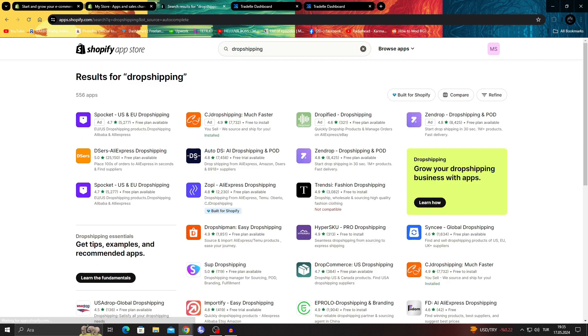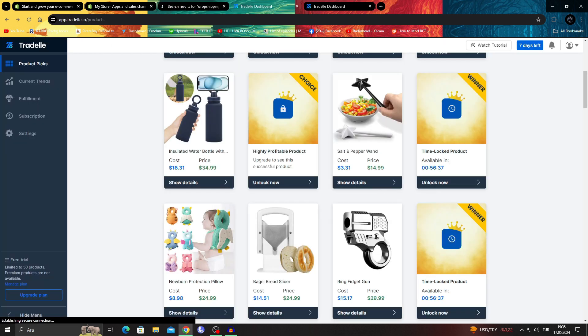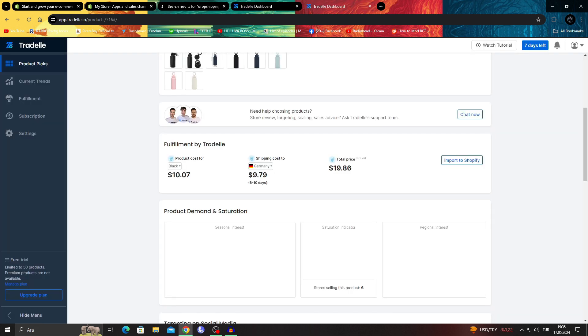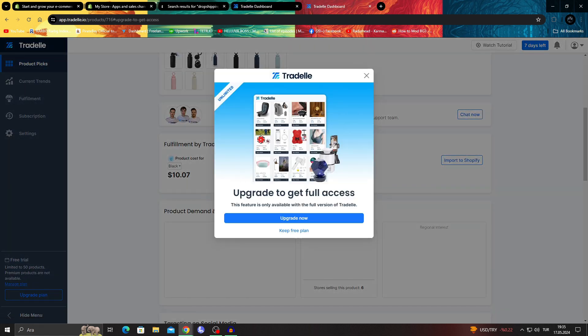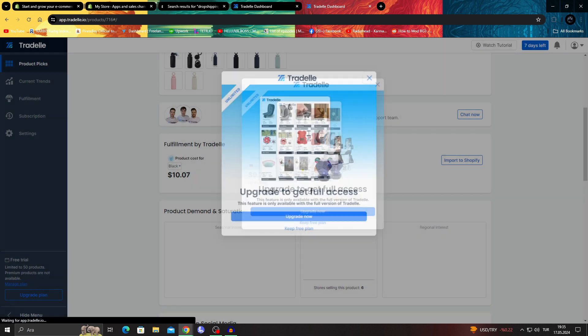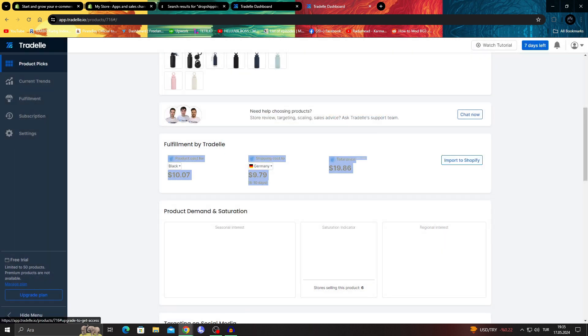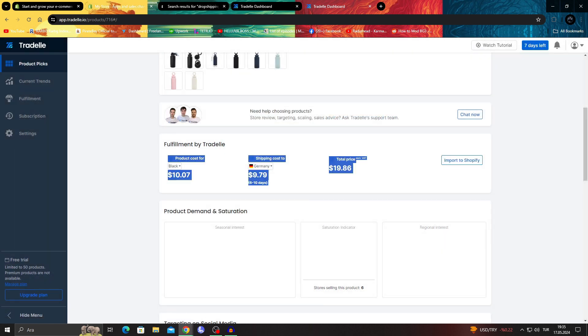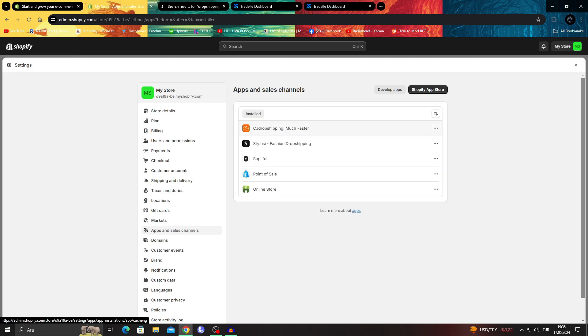You can use a lot of alternatives, but if you're planning to use Tradel, if you pay them money, it's so easy. You just say import to Shopify, you use this button here, and boom, it's in your shop. It's that easy.